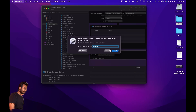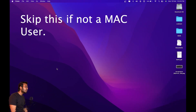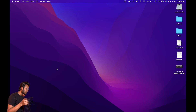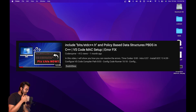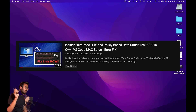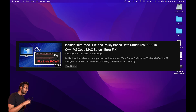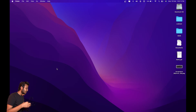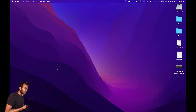Now, whether you are a Windows or Mac user, you should have G++ installed. I've already made a video about this. If you are a Mac user having difficulties with the bits/stdc++.h file, click on that video and watch it first. Make sure you have G++ 13 installed and that you're not getting 'bits/stdc++.h not found' and can use policy-based data structures.